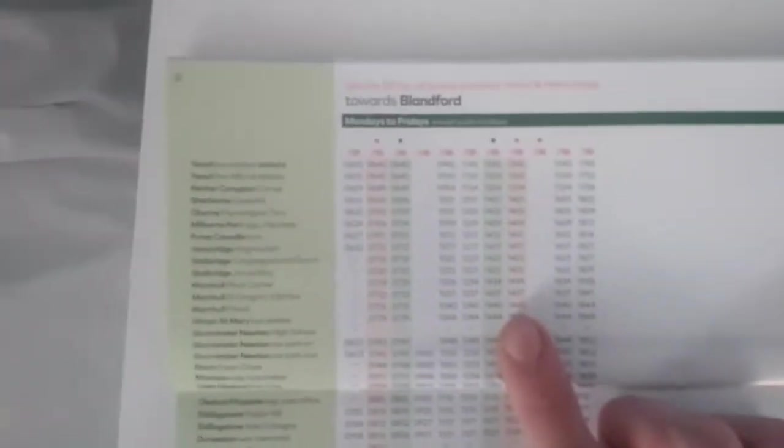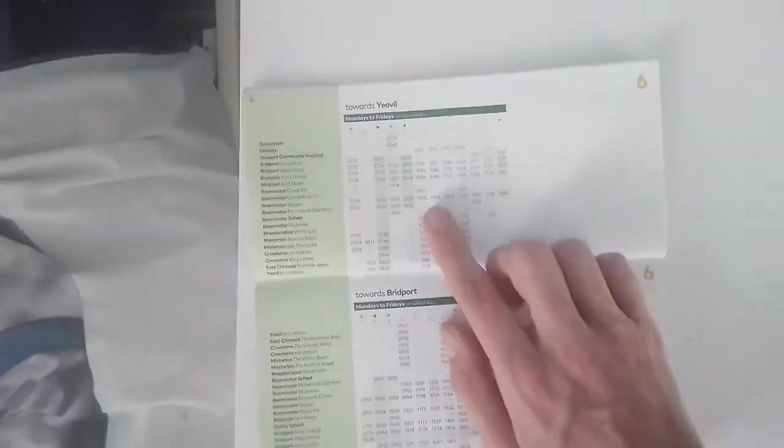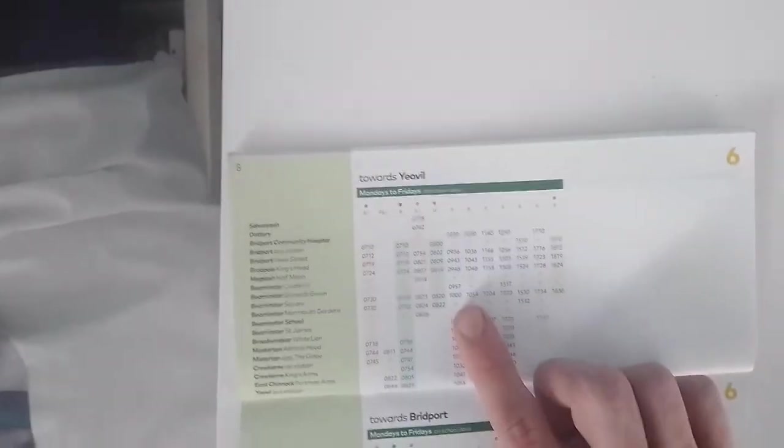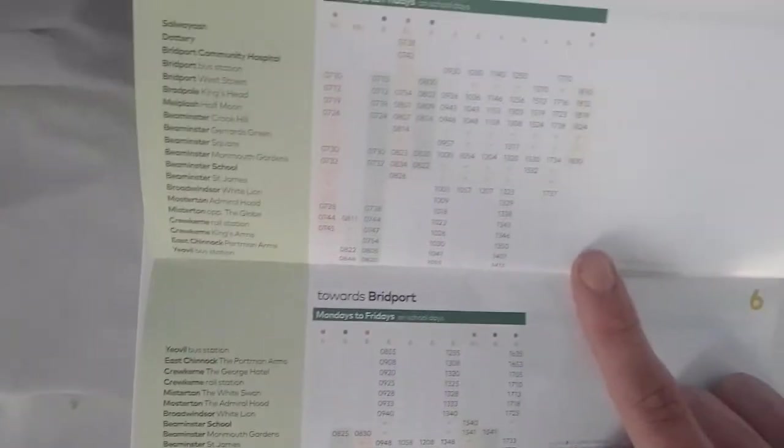The 99 is the 2 hourly service from Chard to Taunton. The X10 to Blandford runs 2 hourly. Then you've got the number 6, which is the Y6 it's called. This is run by both First Buses of Somerset and First Wessex at Weymouth Depot, and it operates to Bridport. Only a couple of journeys a day. This does show both services.